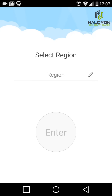Hello everybody, this is Tom from Halcyon Technologies. Today I will show you how to install, set up and use the IVMS 4500, which is the phone and tablet app for the HikVision DVR — the HikVision HD DVR.